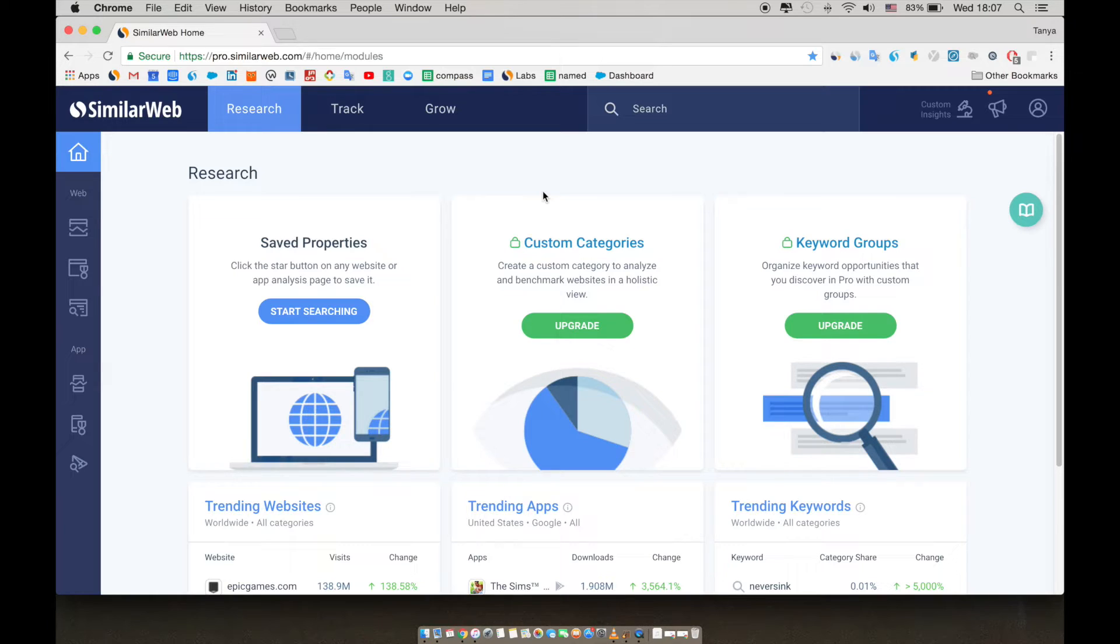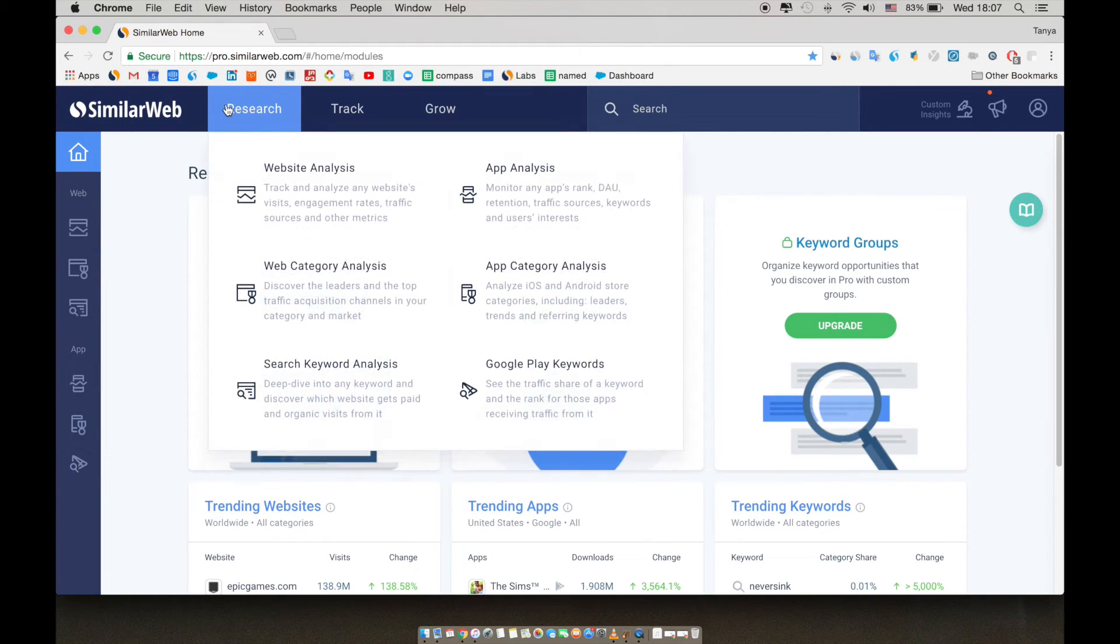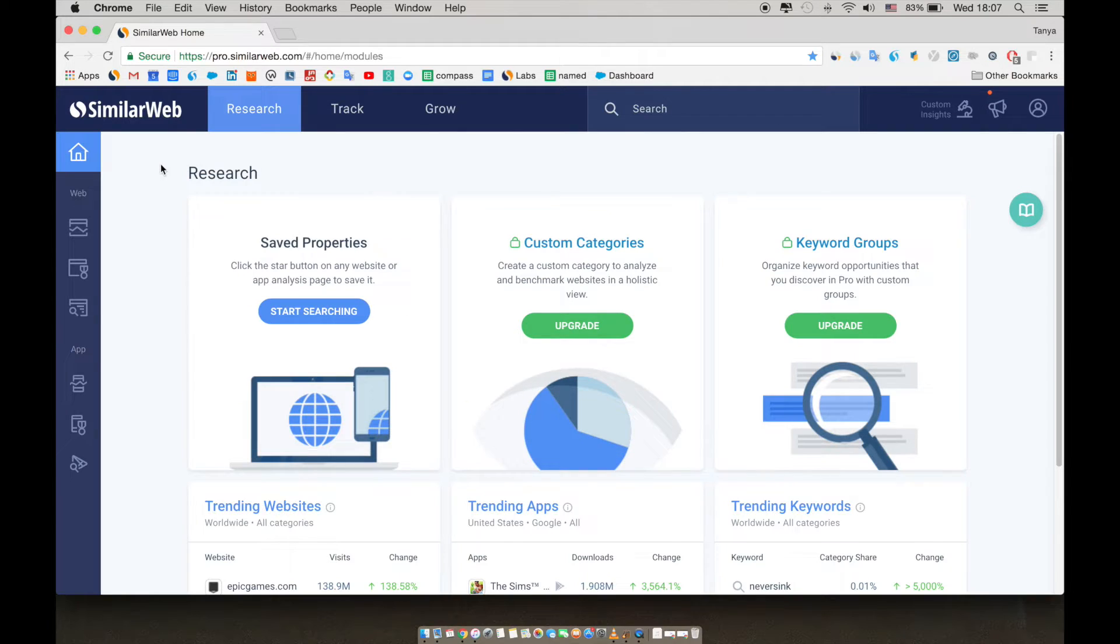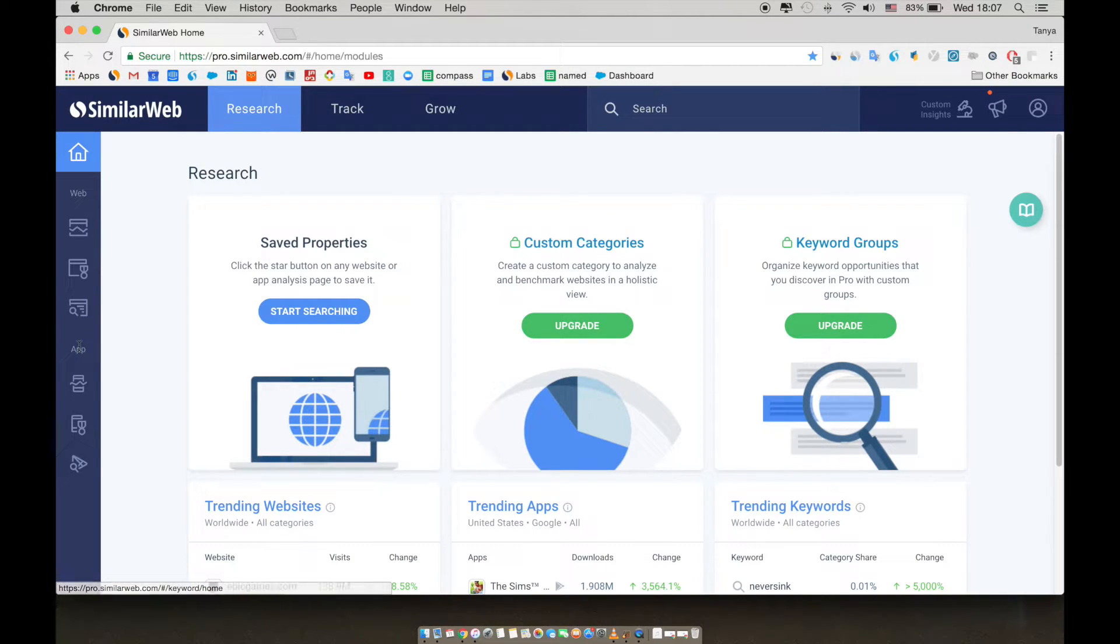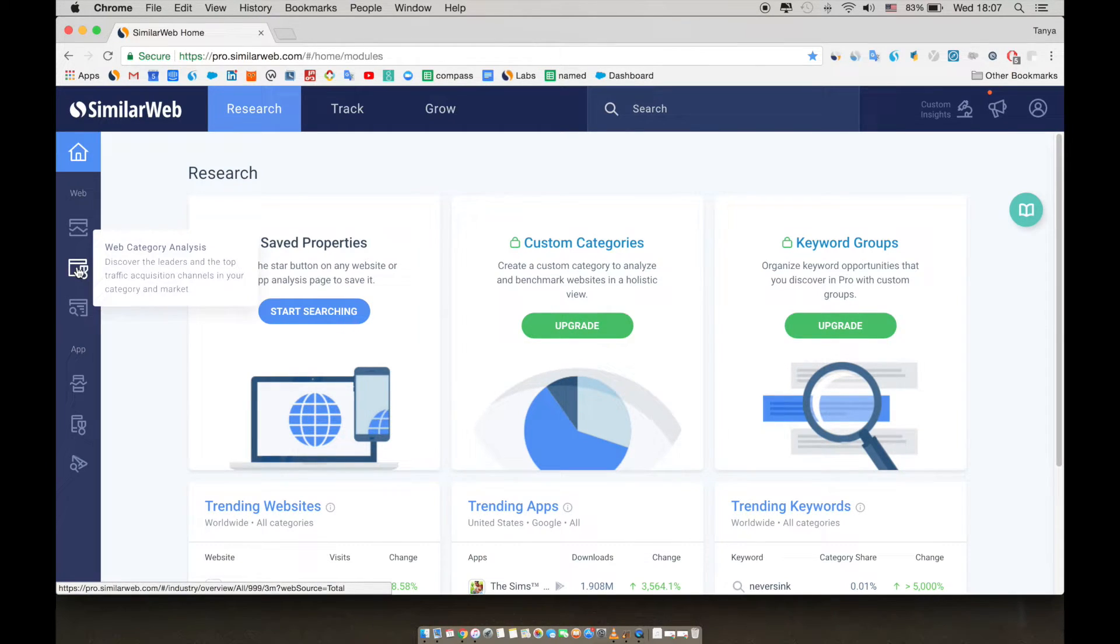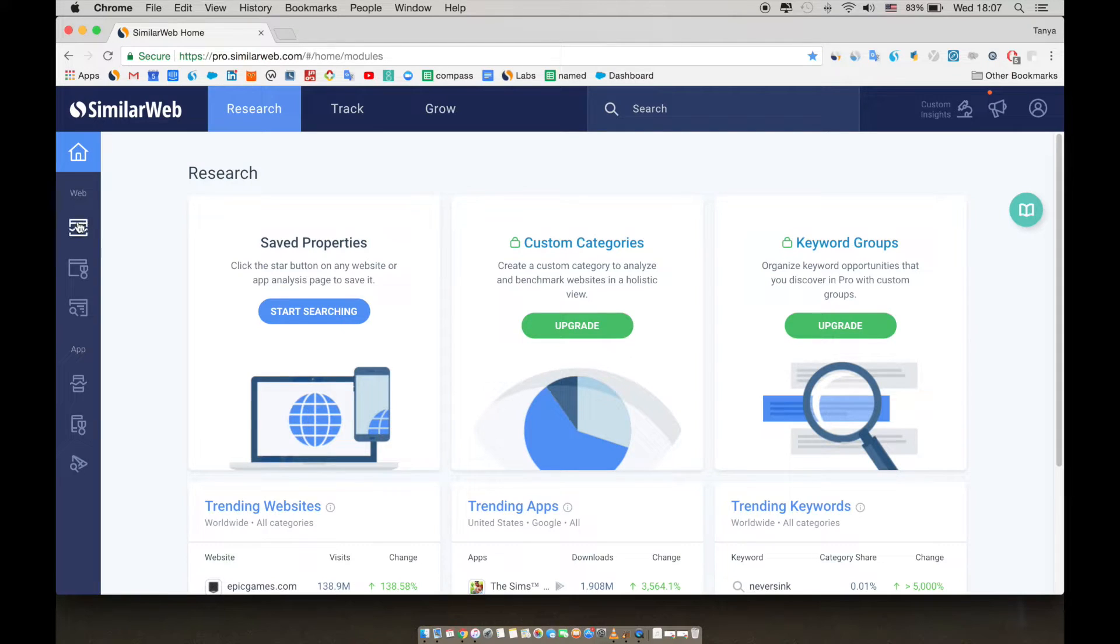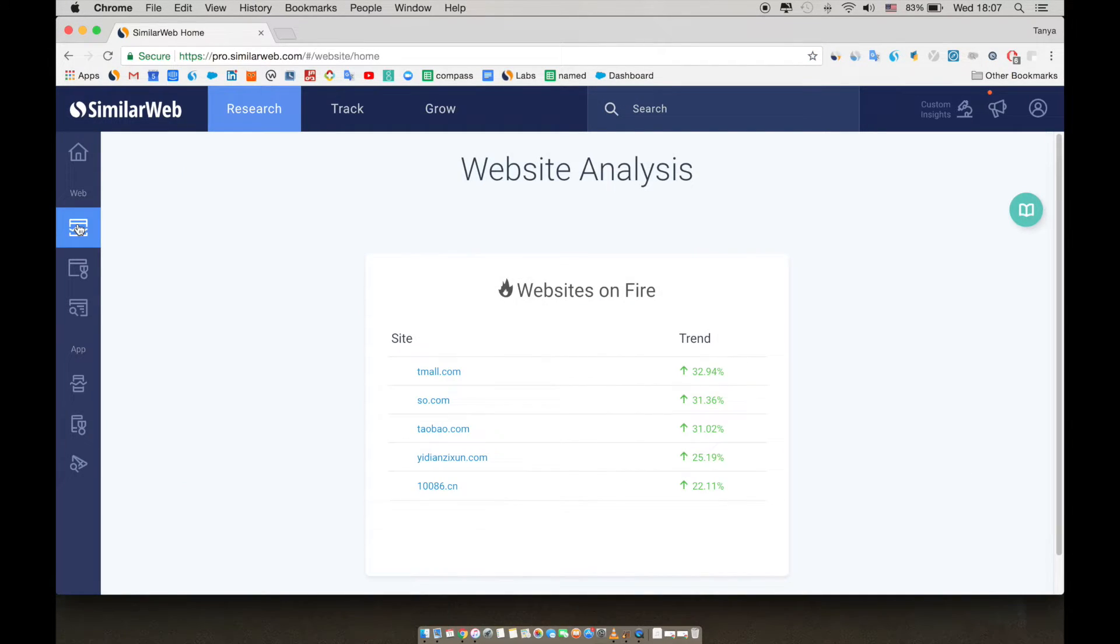In this session, we will go over the website analysis in the research section. You can see here on the sidebar that you can look at both web and app data. Under web, you can see website analysis, category analysis, and keyword analysis. During this session, we will be taking a deep dive into website analysis with an analysis of hm.com.